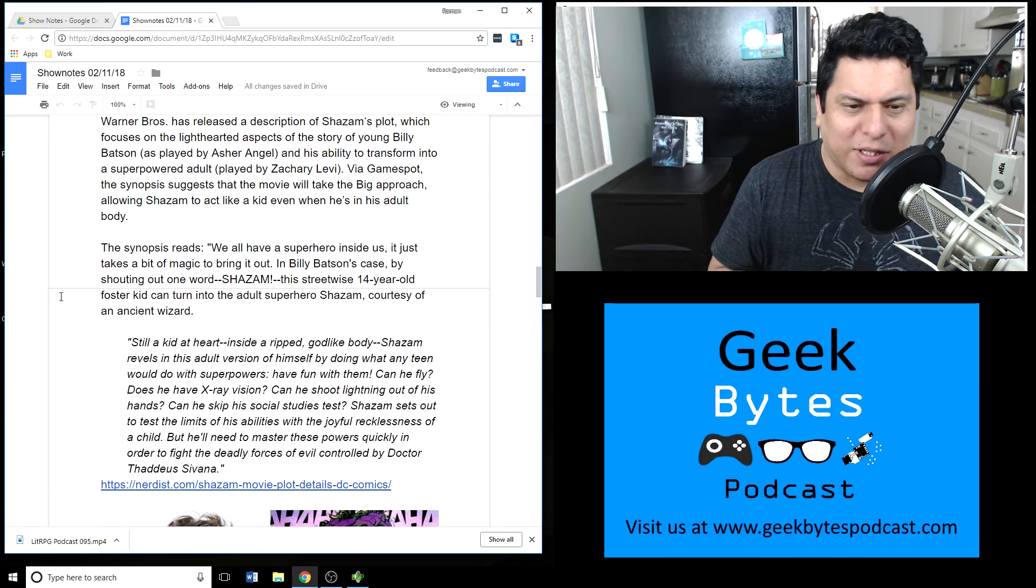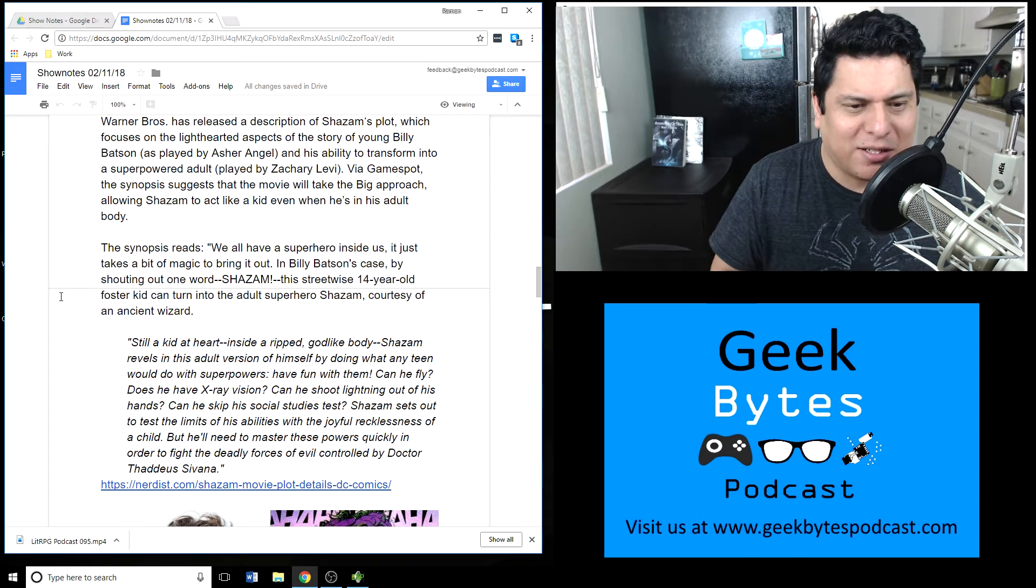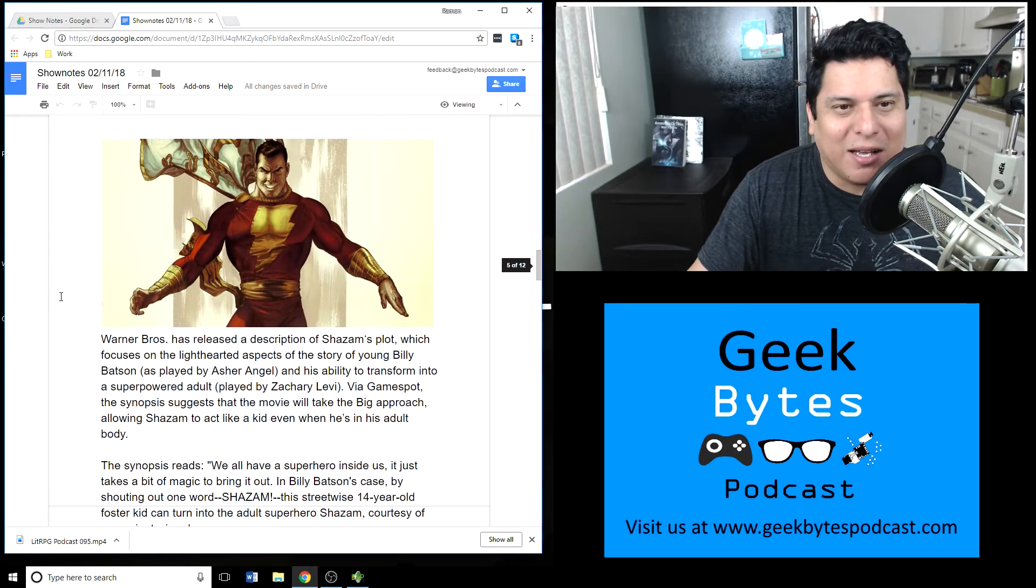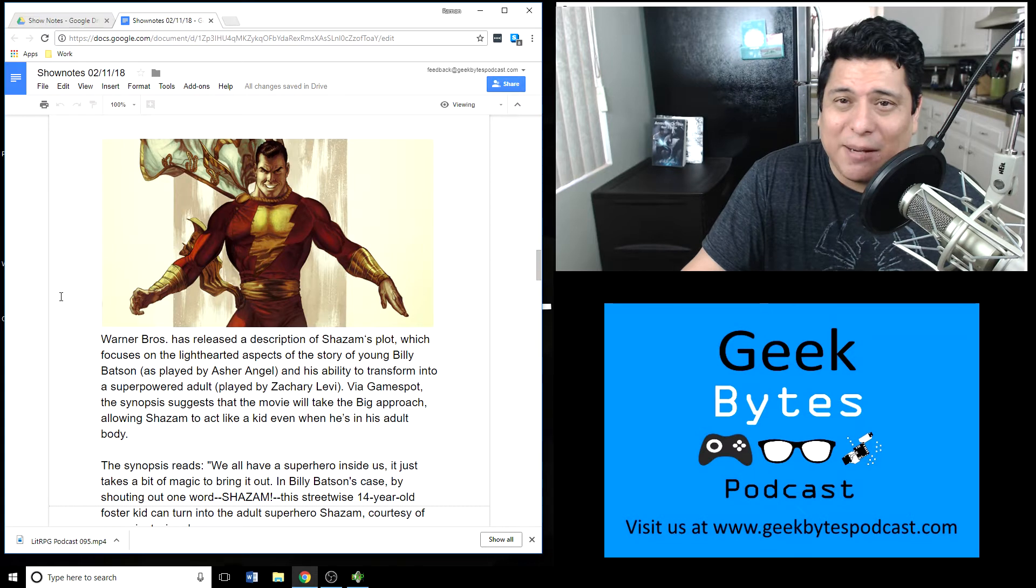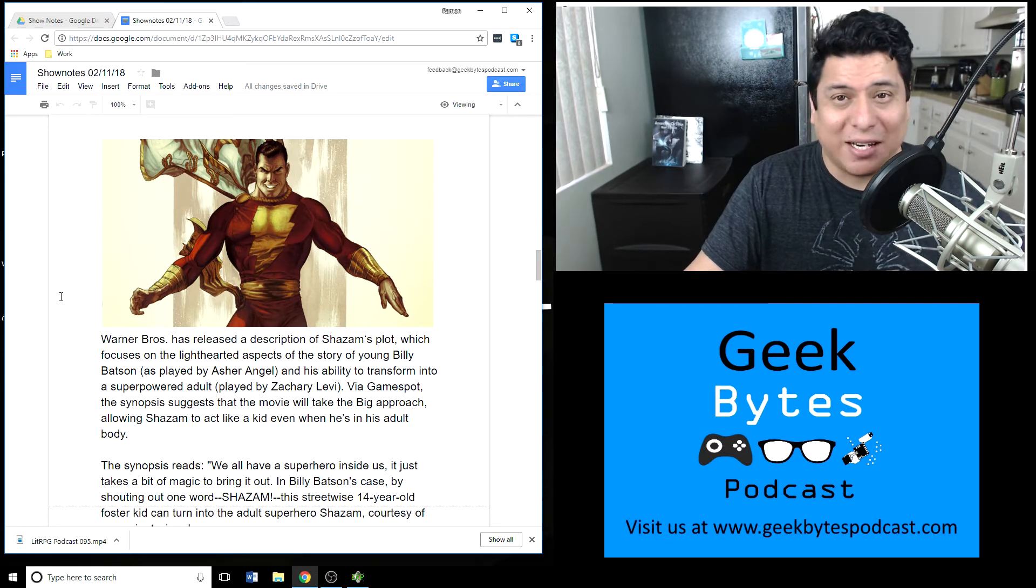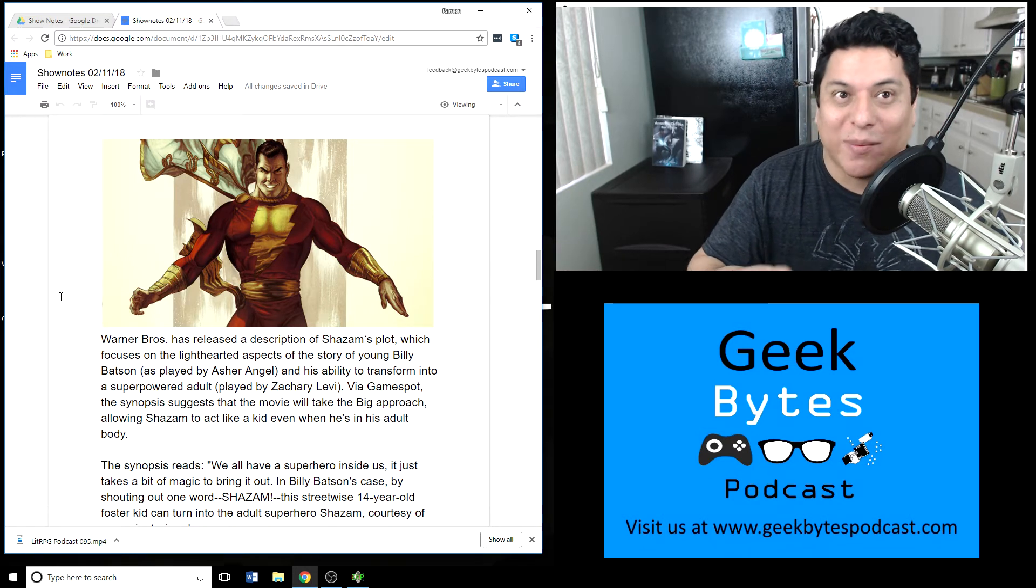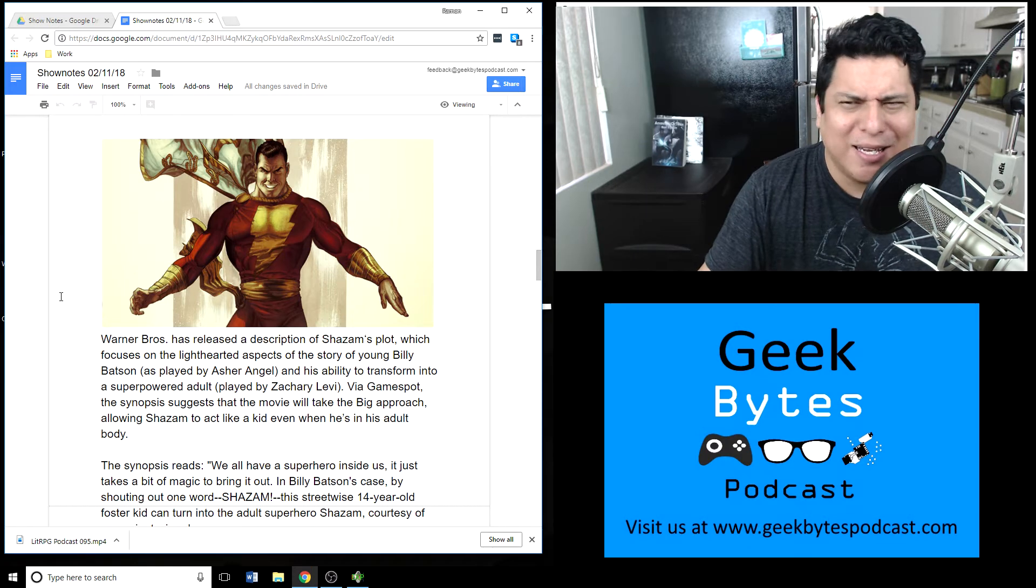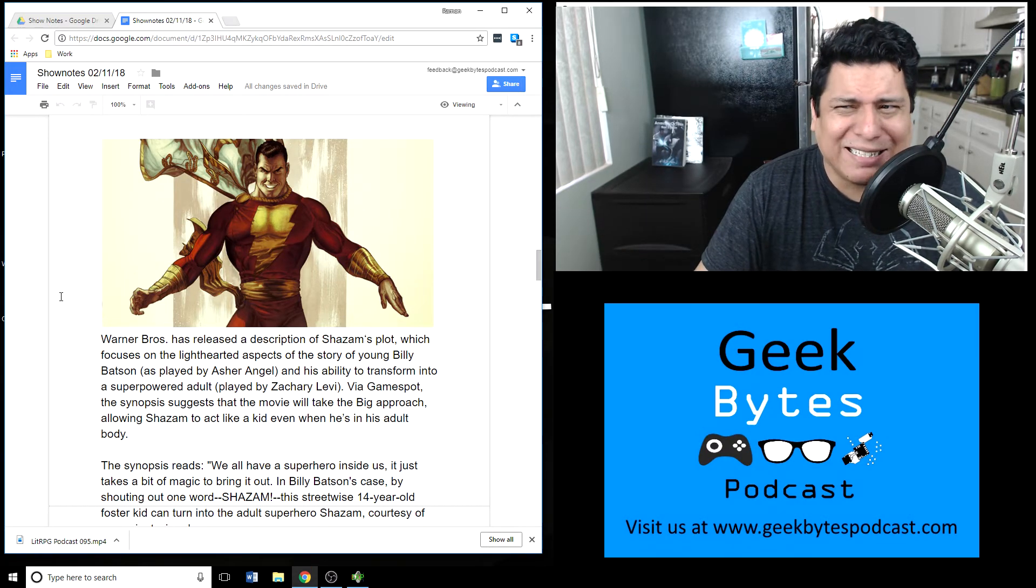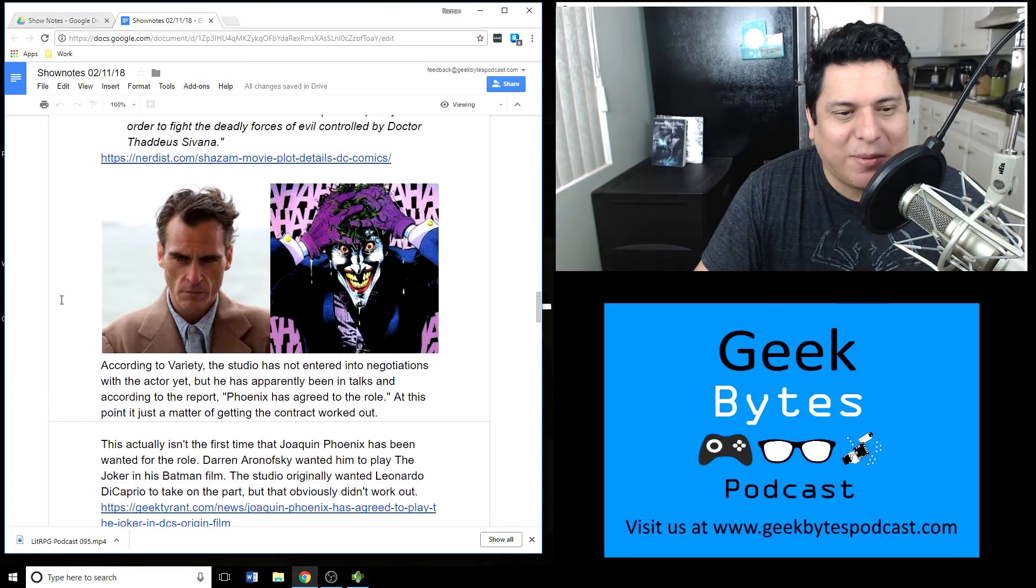A lot of the description talks about Shazam setting out to test the limits of his ability with the joyful recklessness of a child, but he'll need to master these powers quickly in order to fight the deadly forces of evil controlled by Doctor Thaddeus Savanna. So that's your Shazam synopsis. Seems like it's going to be a combination of the movie Big with some superhero movie. If that gets you excited, great. And there are going to be other Shazam kids in this movie, so it might be like a buddy flick, I don't know.